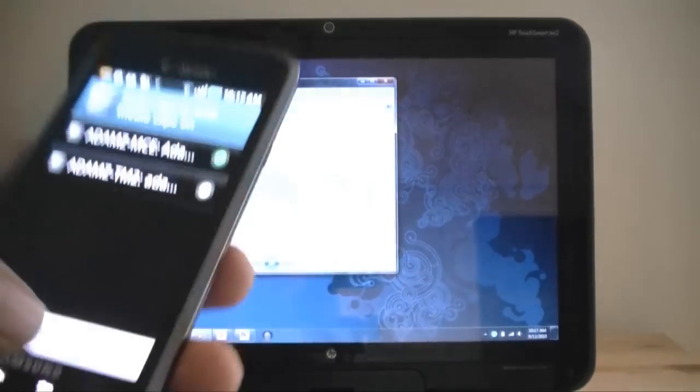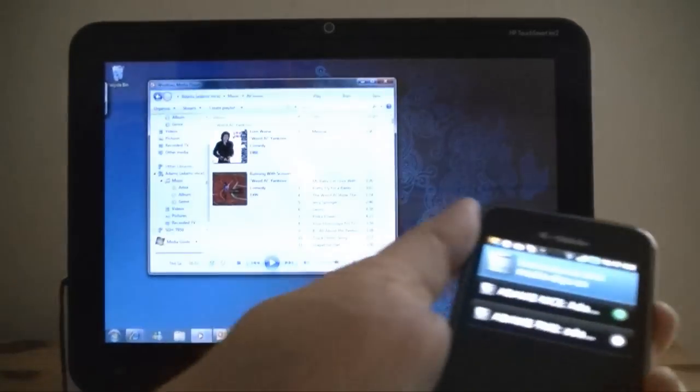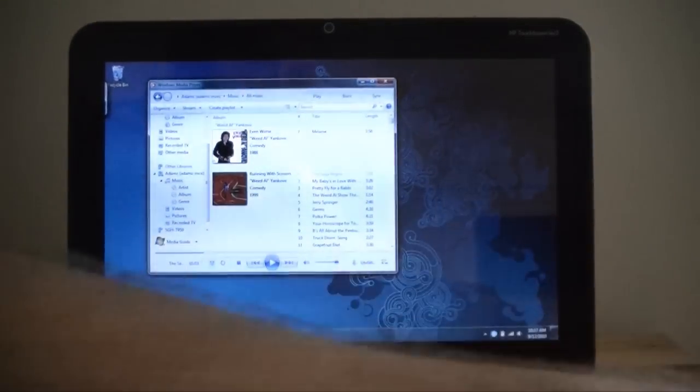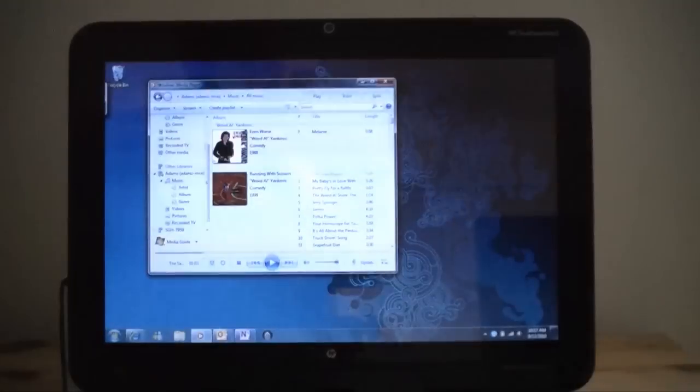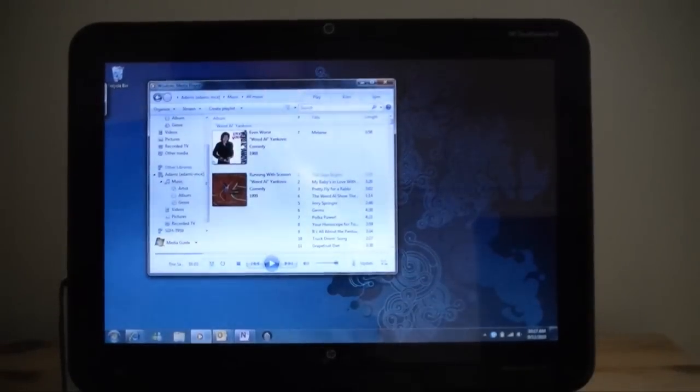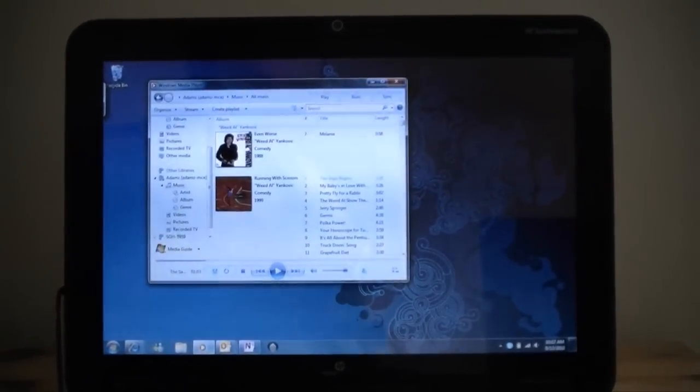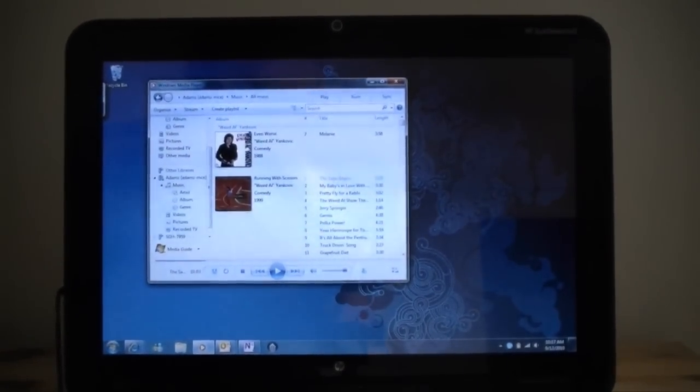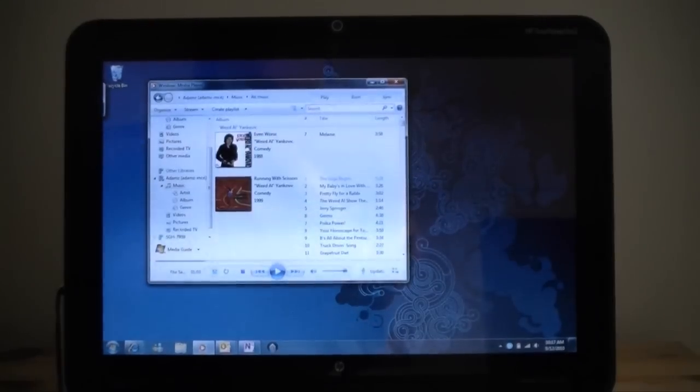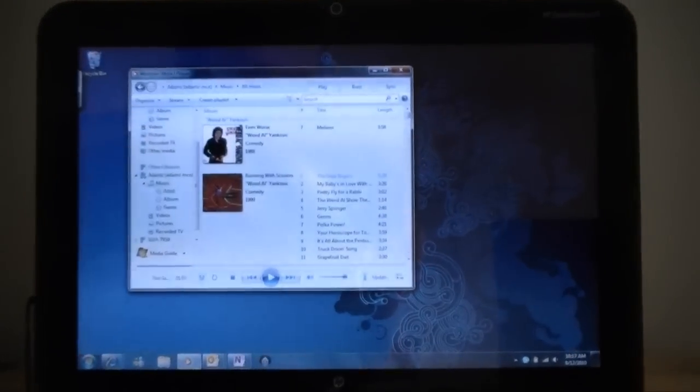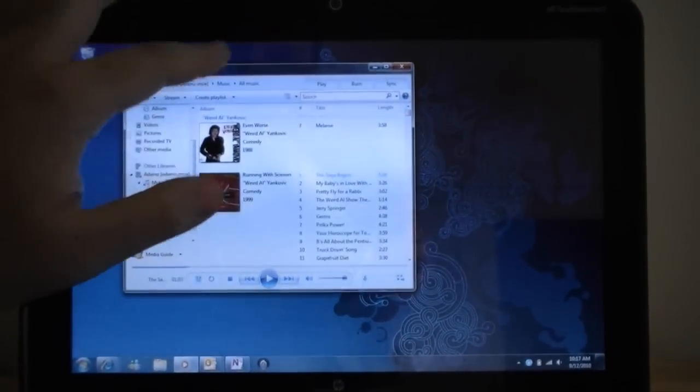So I'm going to put that down and show you that Windows 7 actually supports this right out of the box. If I launch Windows Media Player here.